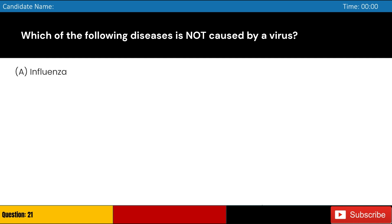Which of the following diseases is not caused by a virus? A. Influenza, B. HIV-AIDS, C. CJD, D. Common cold. Answer: C. CJD.